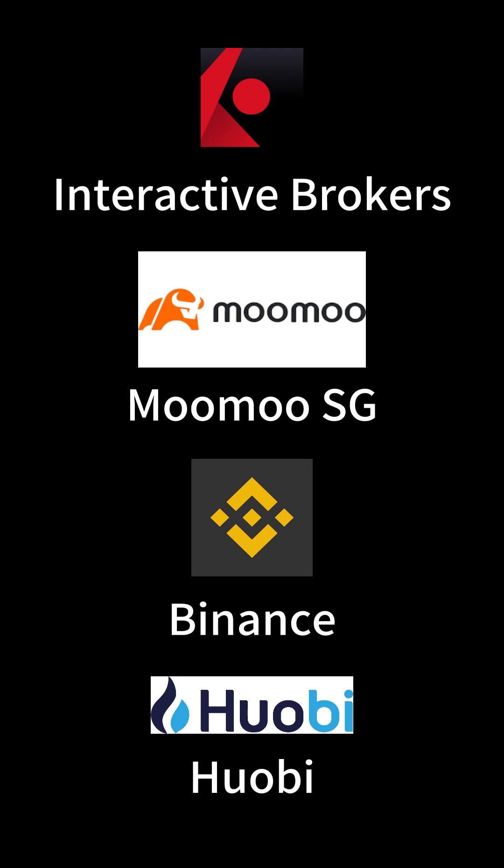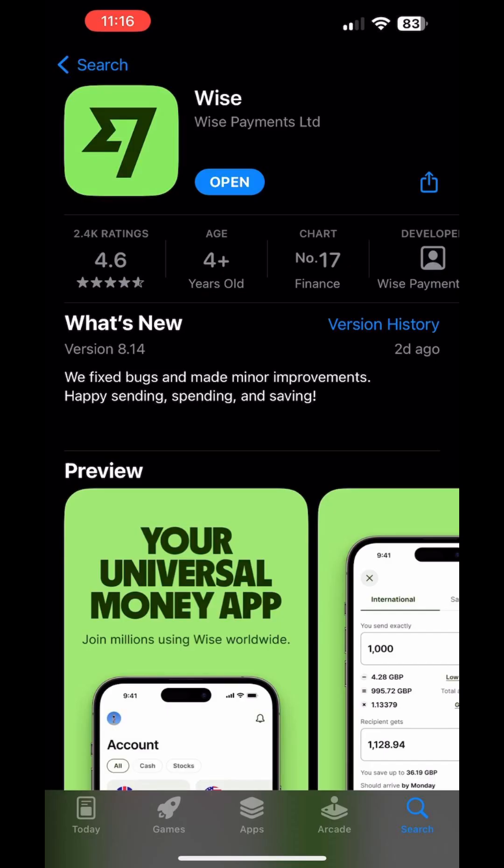But fear not. In this video, I'll introduce you to an incredible app called Wise that makes converting MYR into any currency, including USD, a breeze.